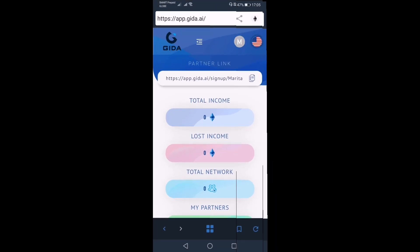Guys, ganun lang kadali kung paano mag-sign up into our system. Please master this skill para wala kayong error in the future. Once again, this is Coach JM signing off.